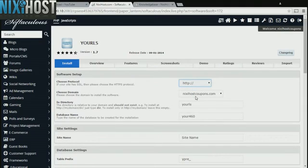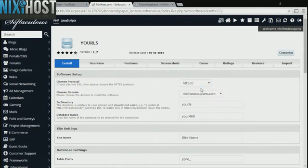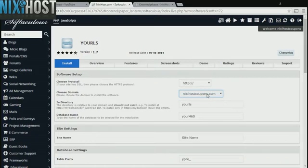If you have an SSL certificate, you can change the protocol to HTTPS. Otherwise, leave this default. Select the domain you wish to install to from the drop-down menu.